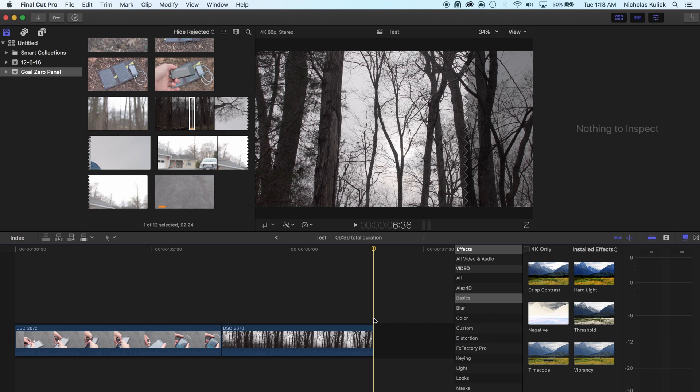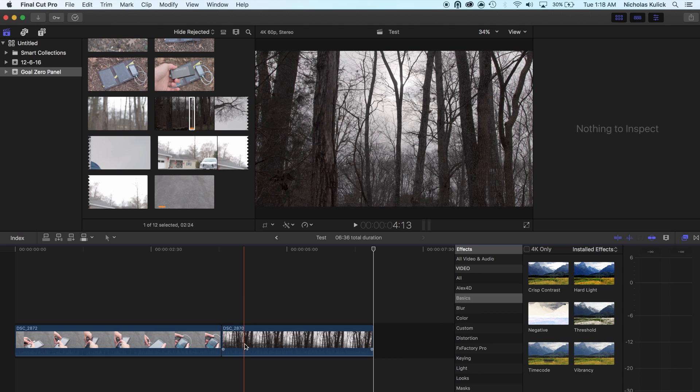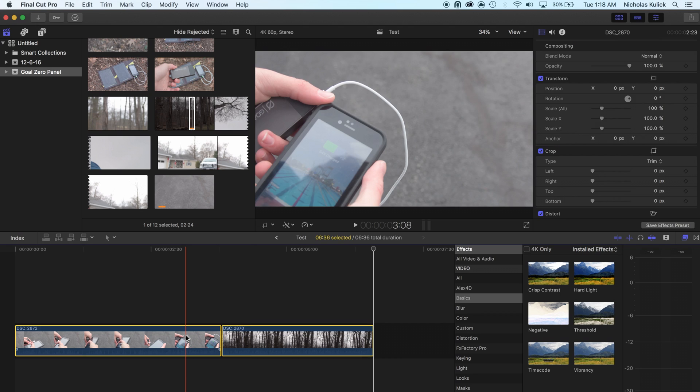Alright, so that was a 30 frame per second sample video. Hopefully you're watching this YouTube video in 60 frames per second, otherwise you won't be able to see the difference. And even then it's not too noticeable. So all I need to do is select both of them.